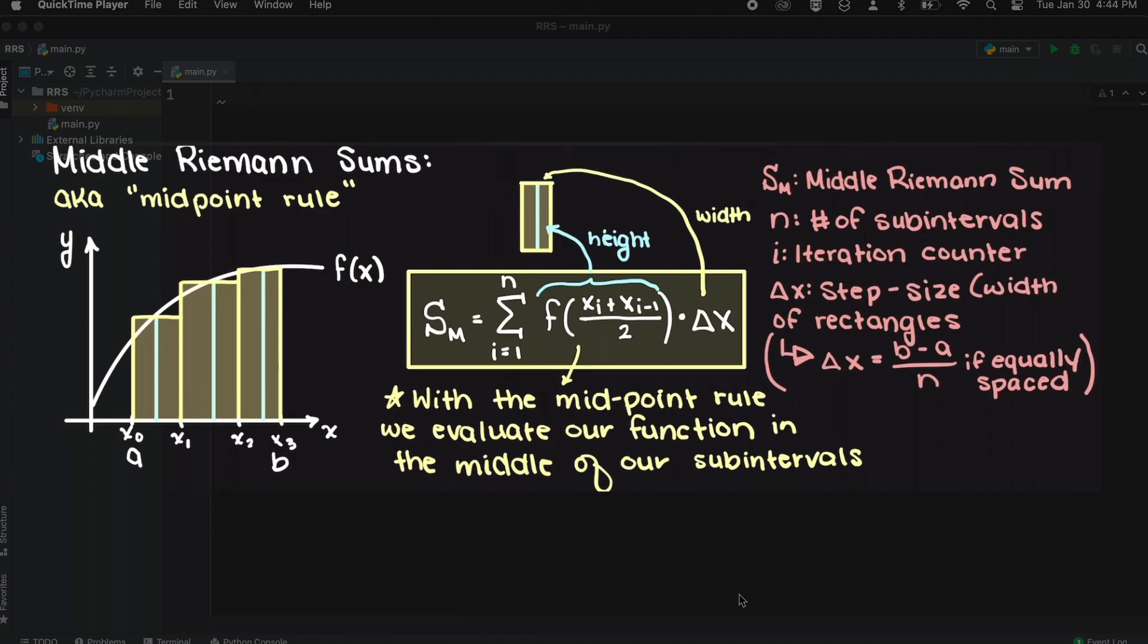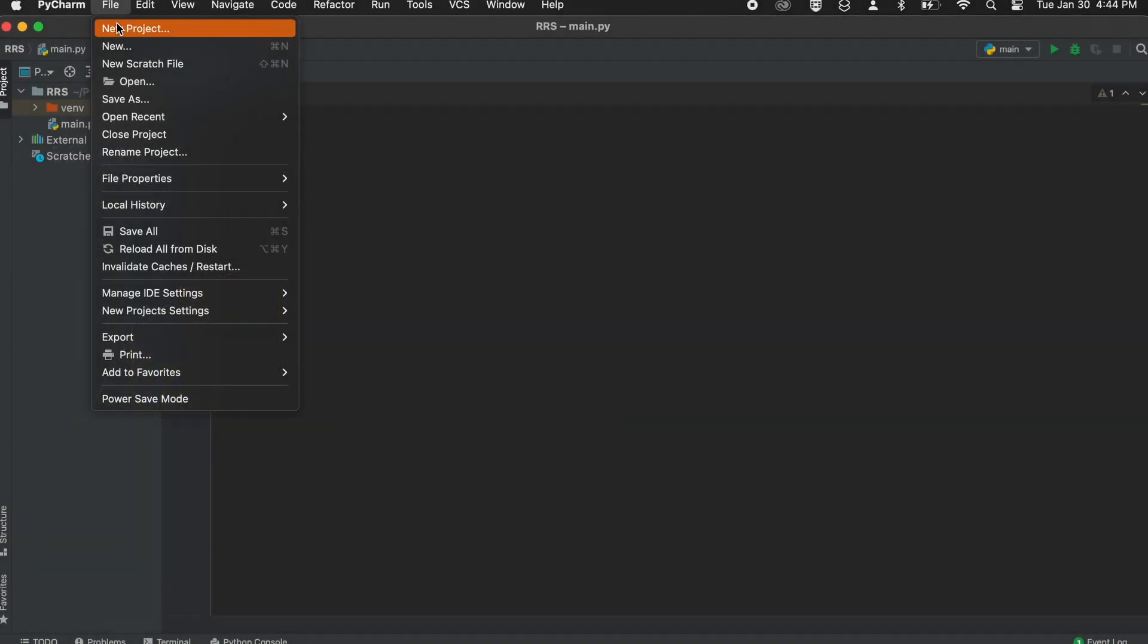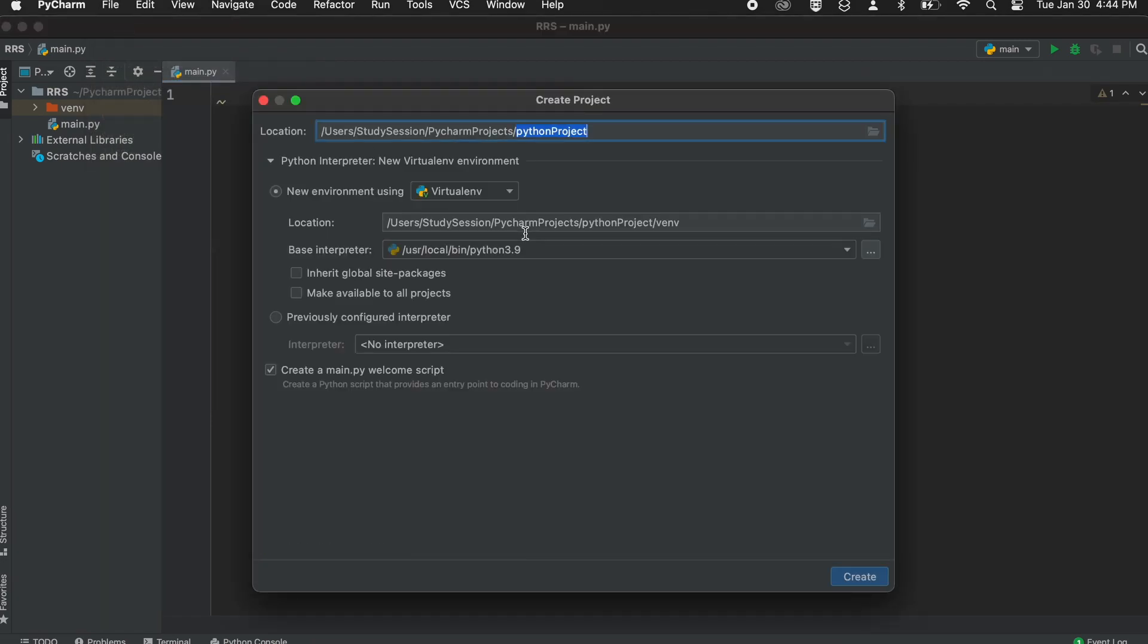I'm going to be coding this in PyCharm which is a free, downloadable, integrated design environment. Let's create a new file.